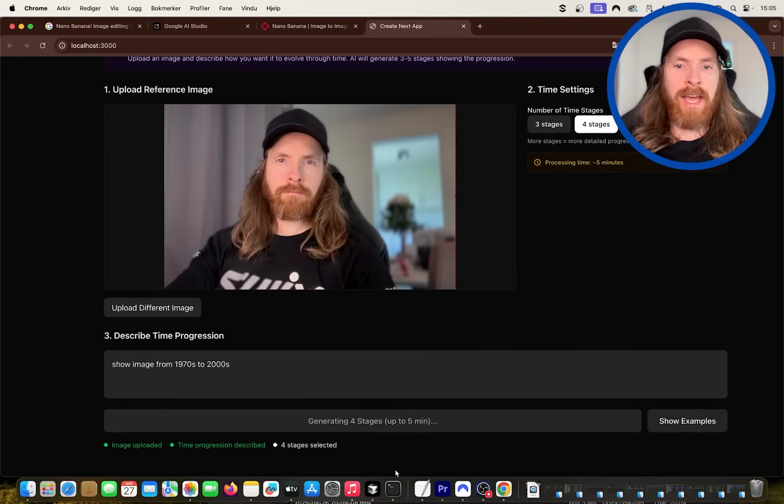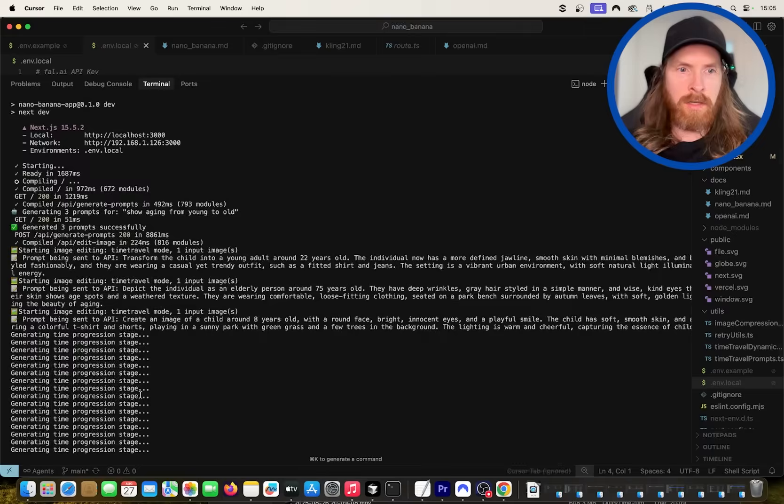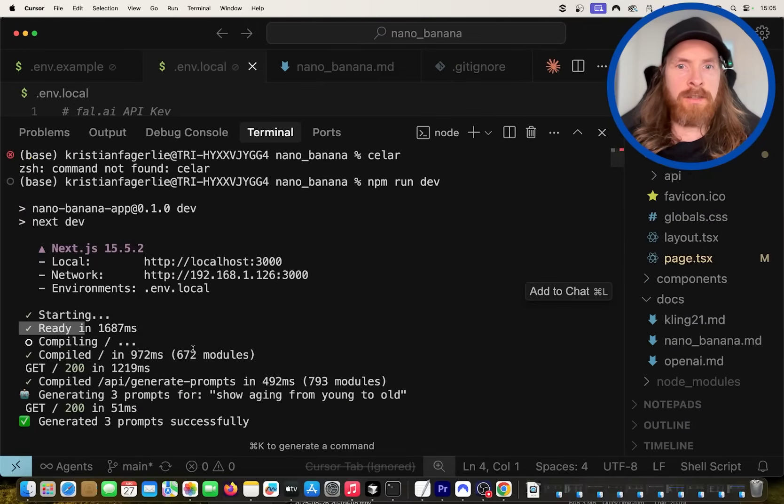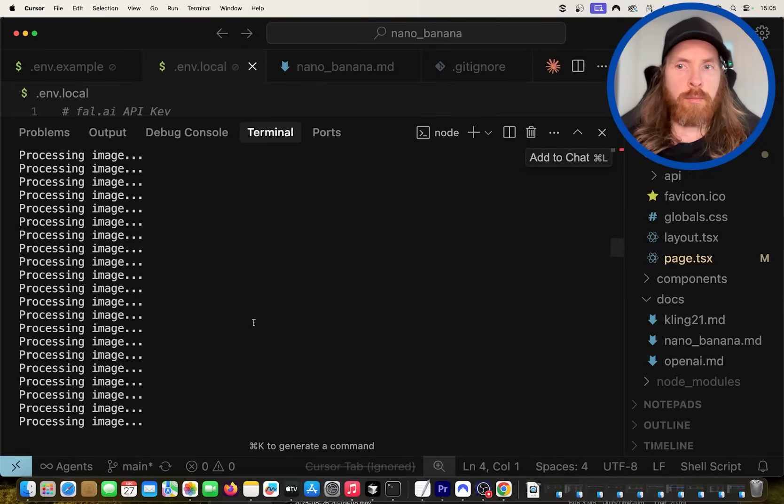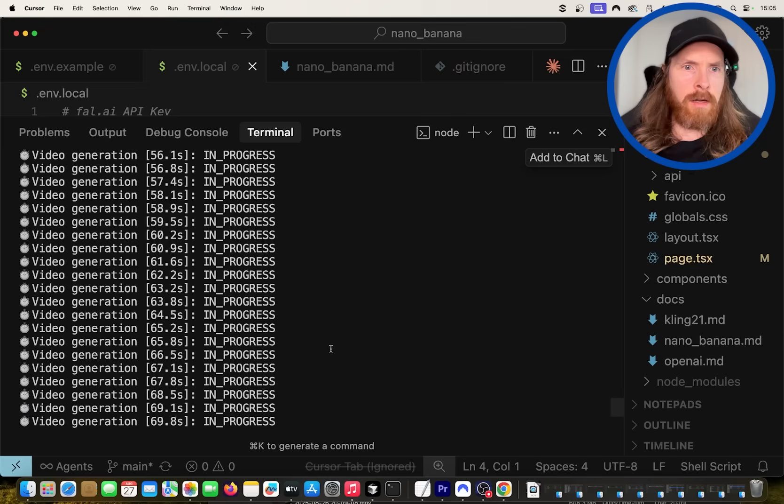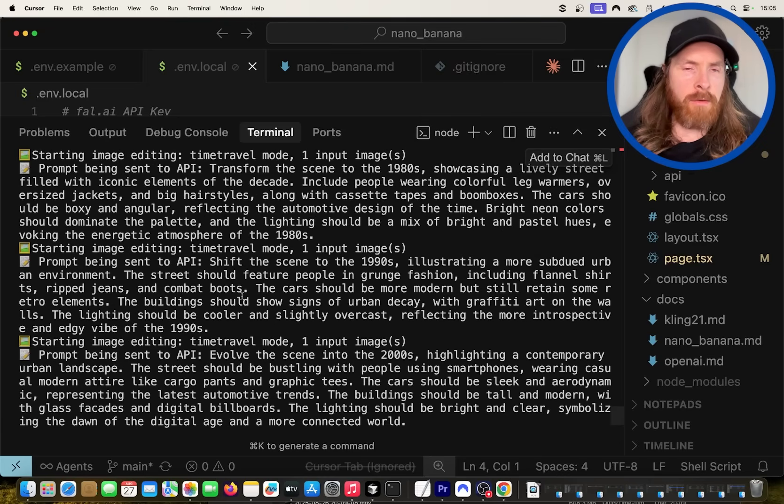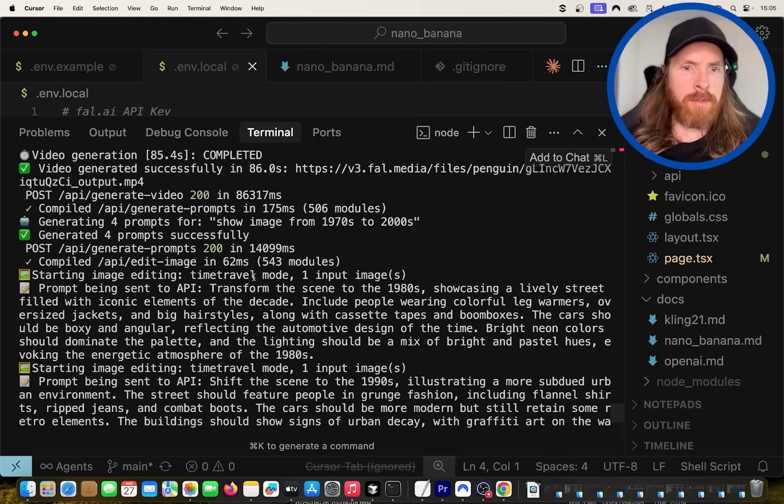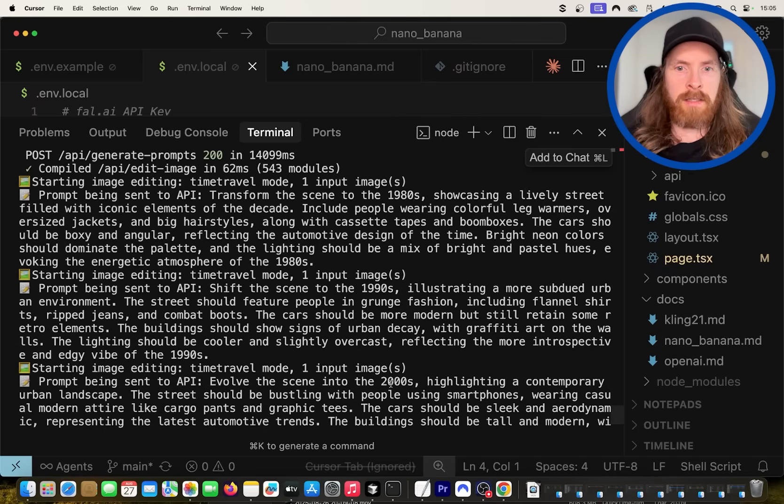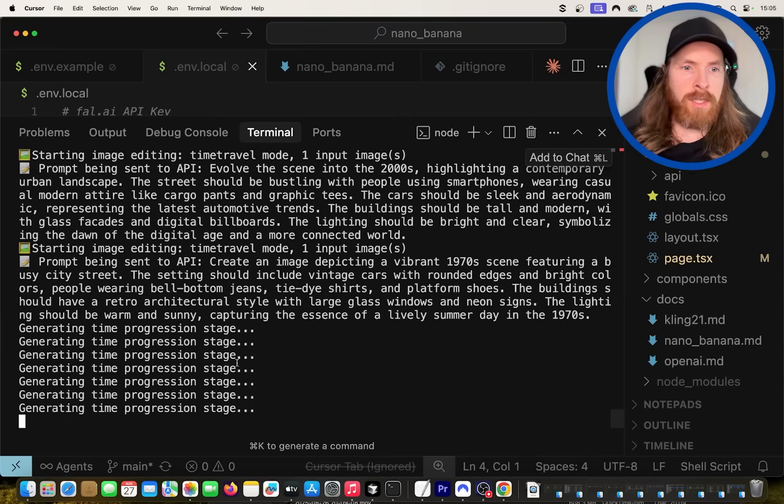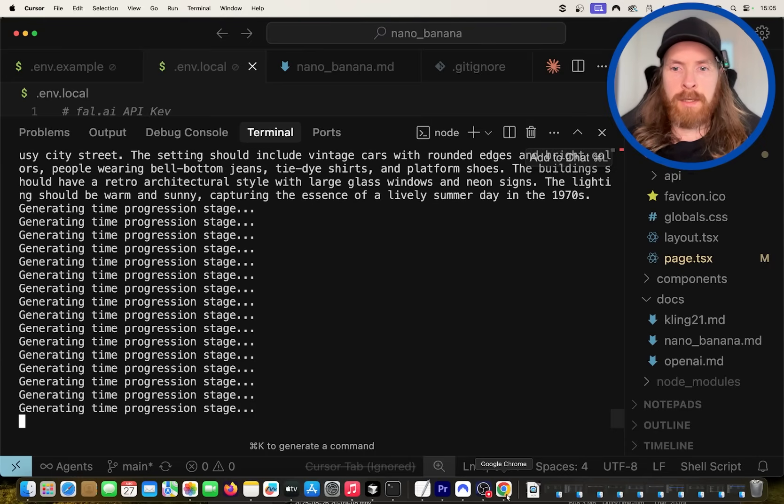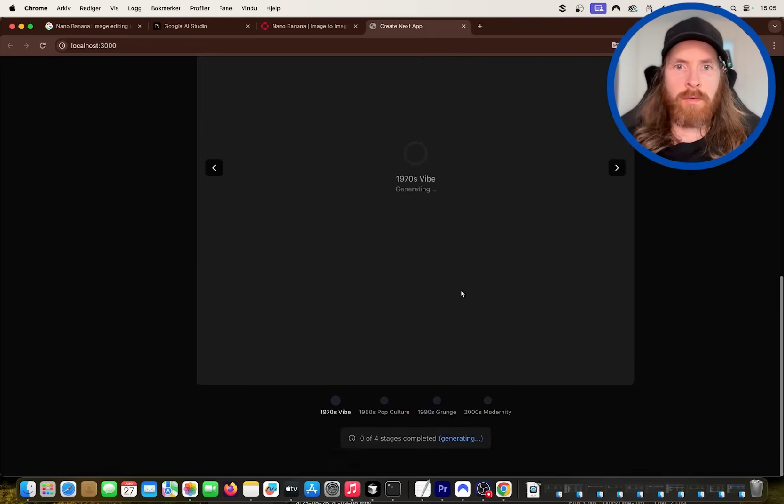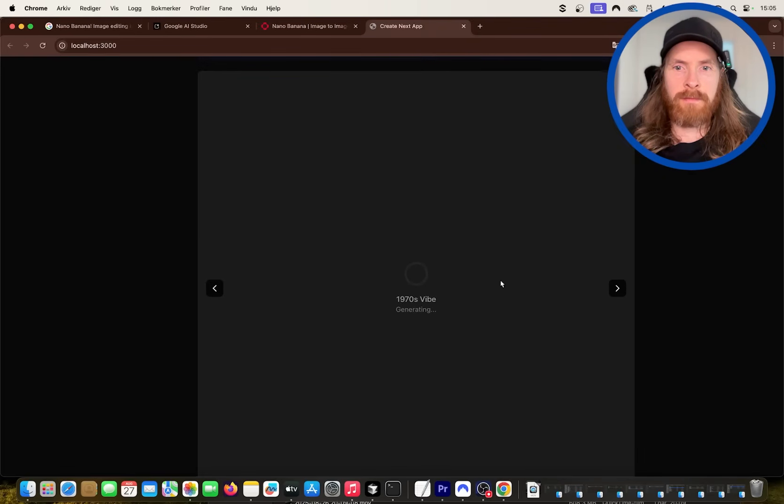So the way I did this, technically, is I'm just using GPT-5 Nano to rewrite the prompts. You can see we are rewriting the prompts here. Transform this scene into 1980s, 1990s, 2000s, and vibrant 70s. So we're just using GPT-5 Nano to do this. I'm going to take you back when we have the four results here.